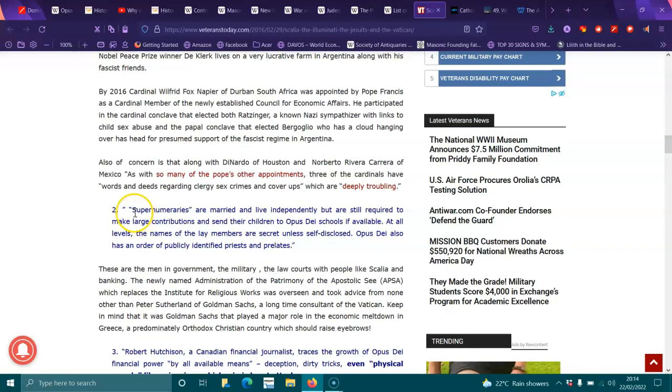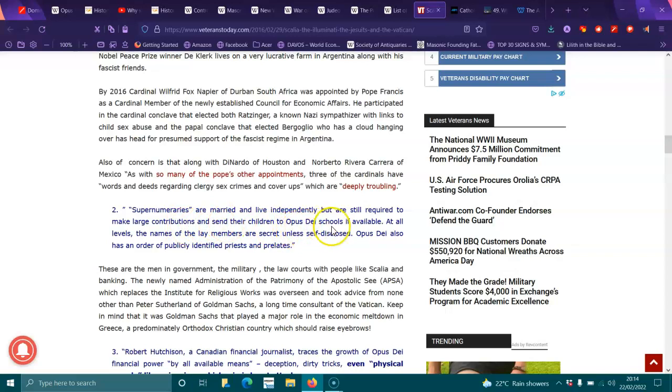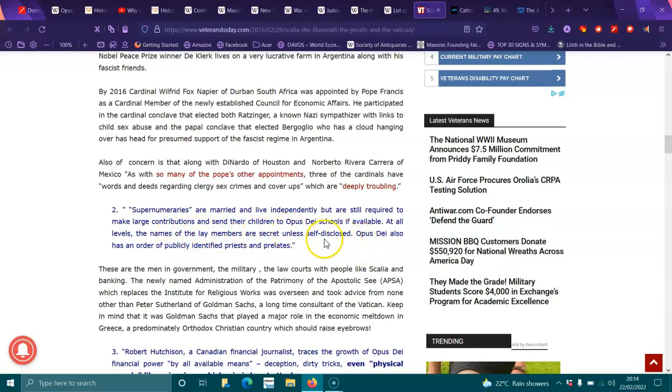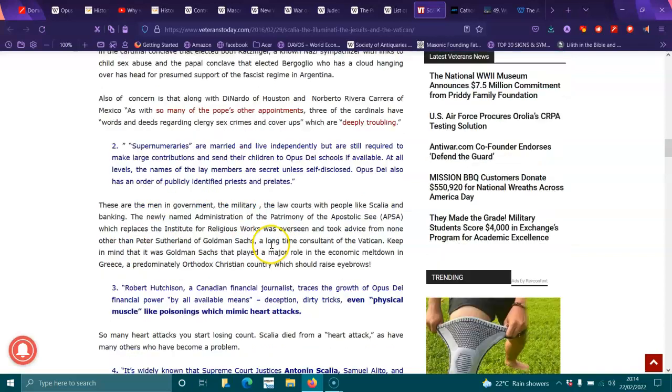Two, supernumeraries are married and live independently, but are still required to make large contributions and send their children to Opus Dei schools if available. At all levels, the names of lay members are secret unless self-disclosed. Opus Dei also has an order of publicly identified priests and prelates.